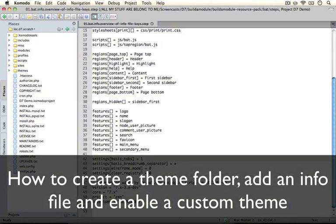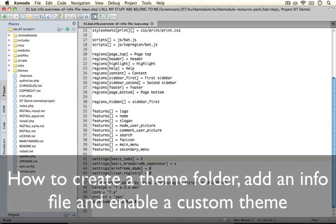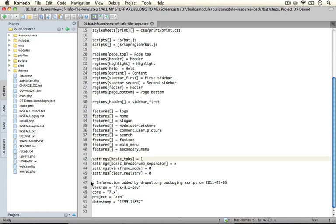Our next step is going to be creating our themes folder and our .info file, and then populating it with the very basics of what we need in a .info file in order for our theme to work. And that's all we need in order to actually enable our theme.